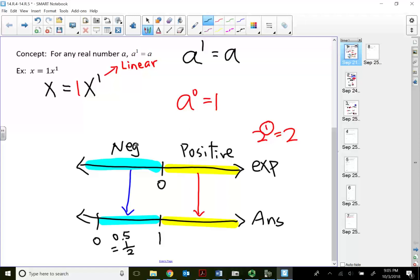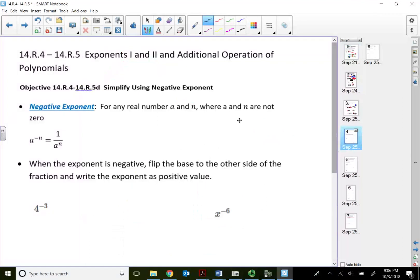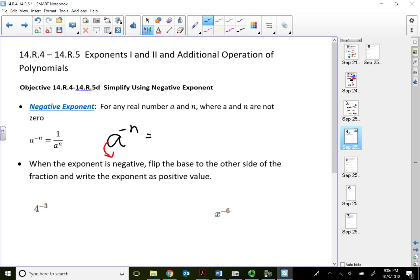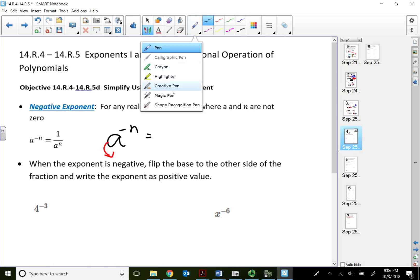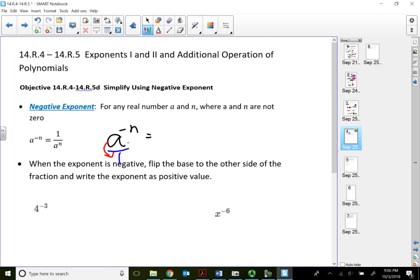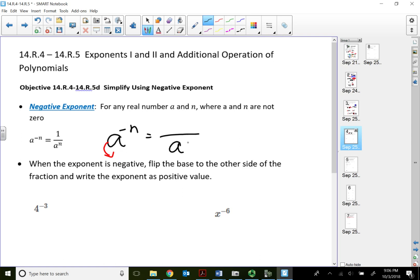A negative exponent always gives answers between 0 and 1. The negative exponent rule says: for any real number a raised to the negative n power, we flip the base to the other side of the fraction and make the exponent positive. So a^(-n), currently on the numerator, flips so that a comes to the denominator with the exponent, and it becomes positive.